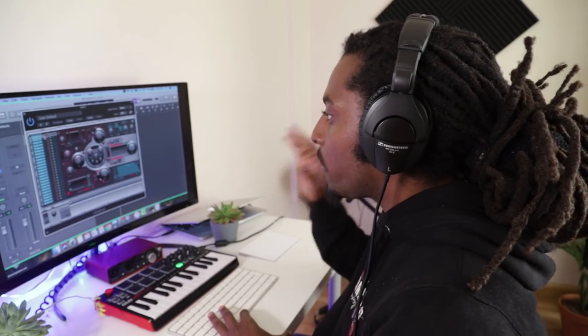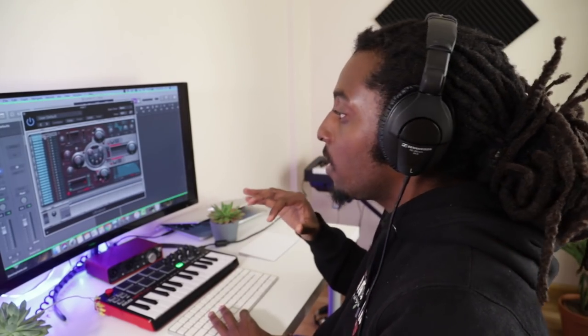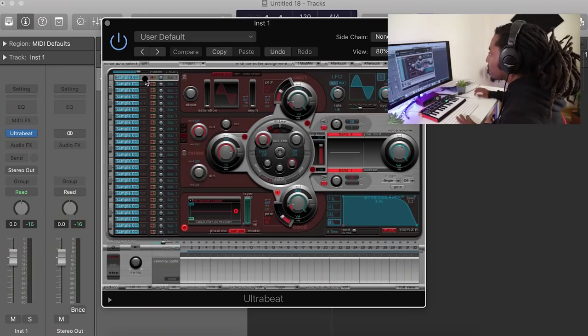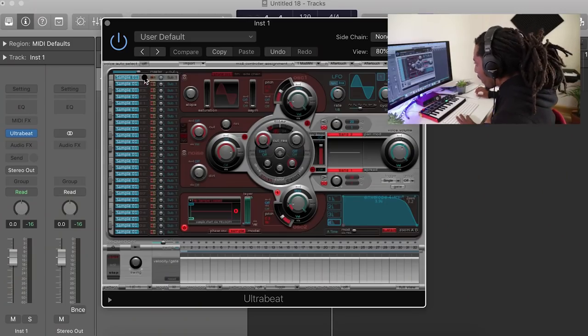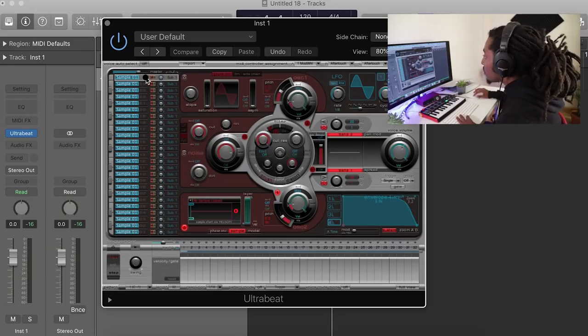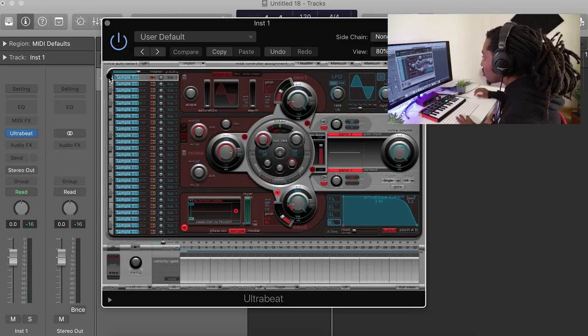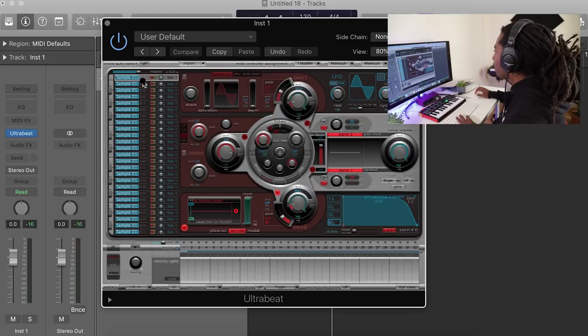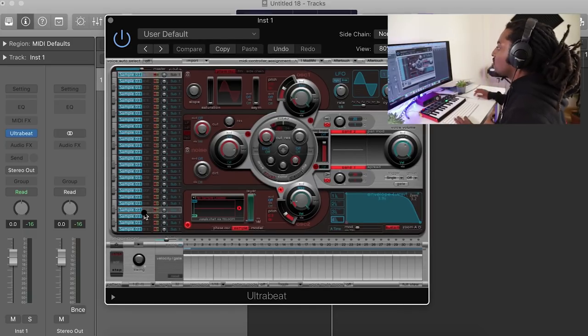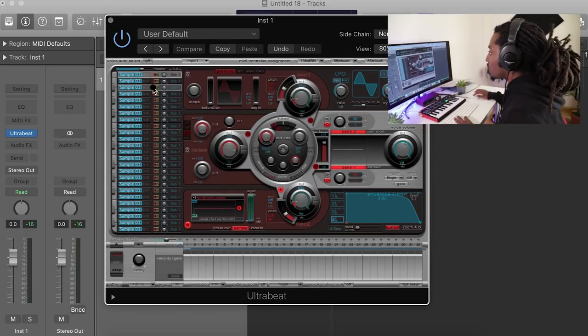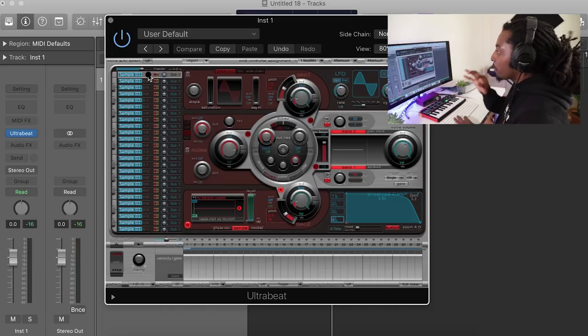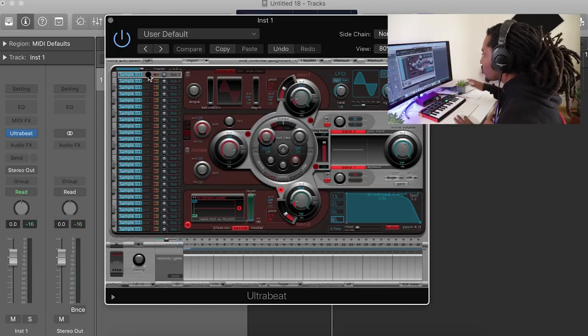Now, if you want to use Ultrabeat and you want to use pitch hi-hats, this is how you do it. So basically, remember, everything has to be clear. You have to go to the first sample, the top sample right here. My Ultrabeat is completely empty. So now I'm going to go to the top one. It has to be the top one if you want to pitch your samples in Ultrabeat.